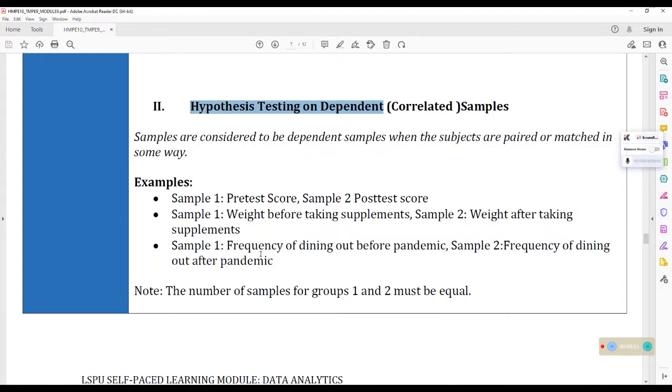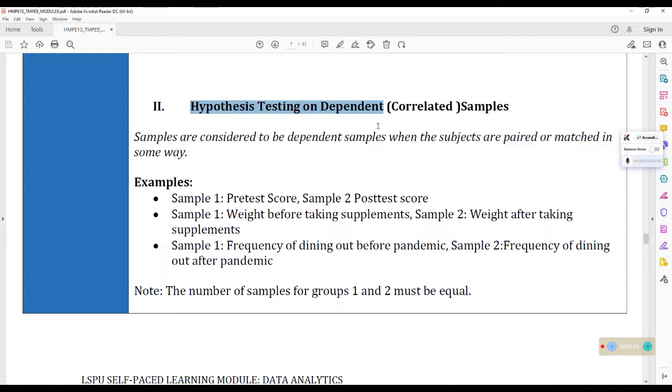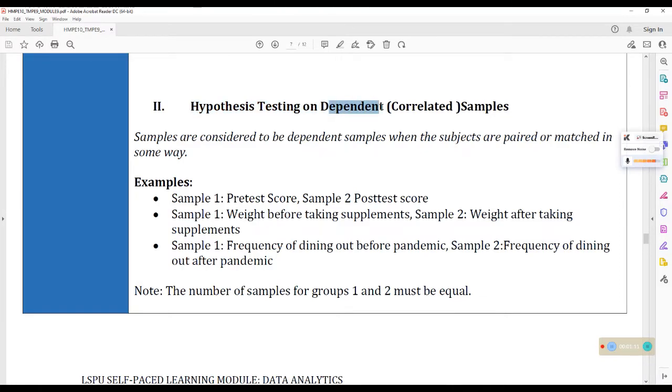So if you still remember, nung nag-independent samples tayo, ang groups natin ay male at female. They don't have anything to do with one another. Their scores are not affected by one another. And they come from different sources. Pagka-correlated samples or dependent samples, isa lang ang source niyan. So halimbawa, one-to-one siya.